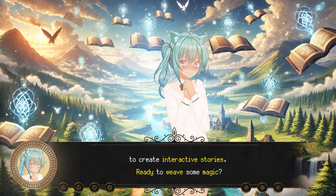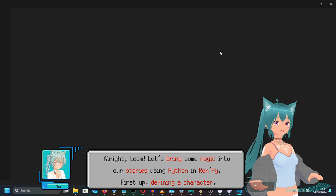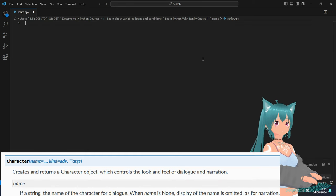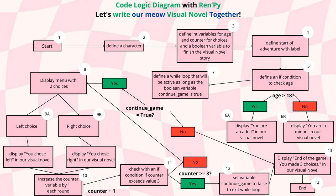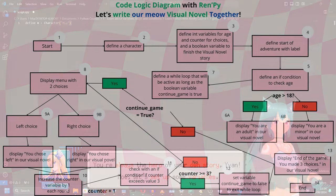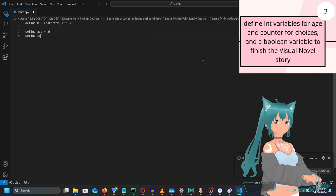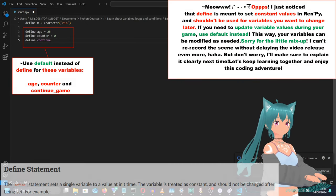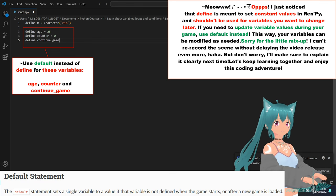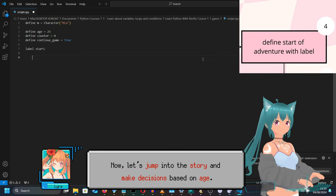Alright team, let's bring some magic into our stories using Python and RenPy. First up, defining a character. Is this where I finally get to be the hero, or just a side character? You're always the hero of your own story, Ivan. Now let's set up some variables. We're ready to track age, choices, and keep the adventure rolling. Now let's jump into the story and make decisions based on age.